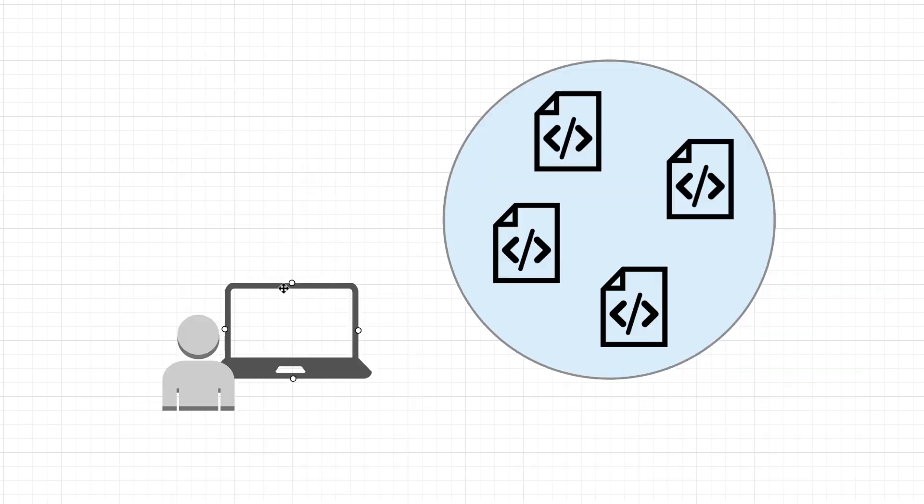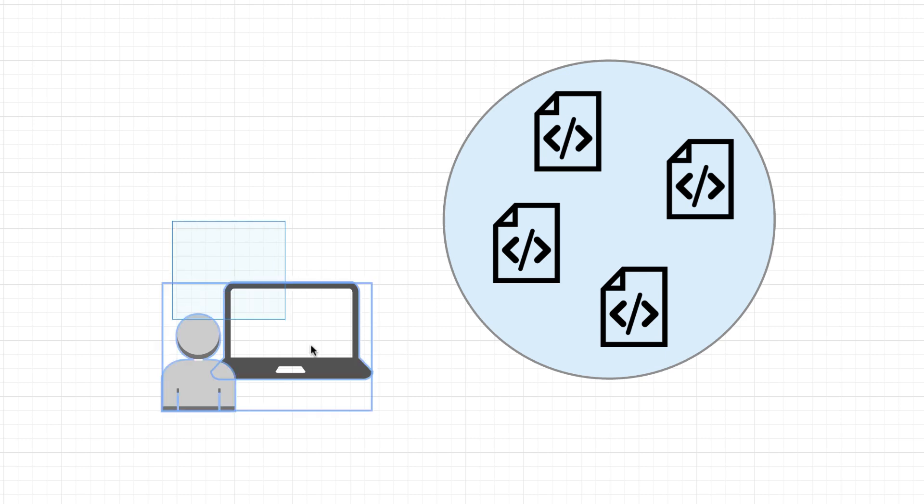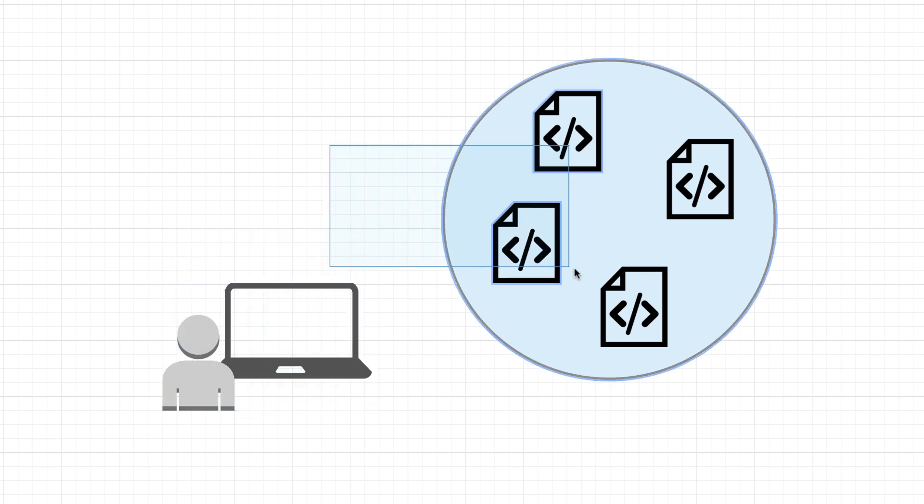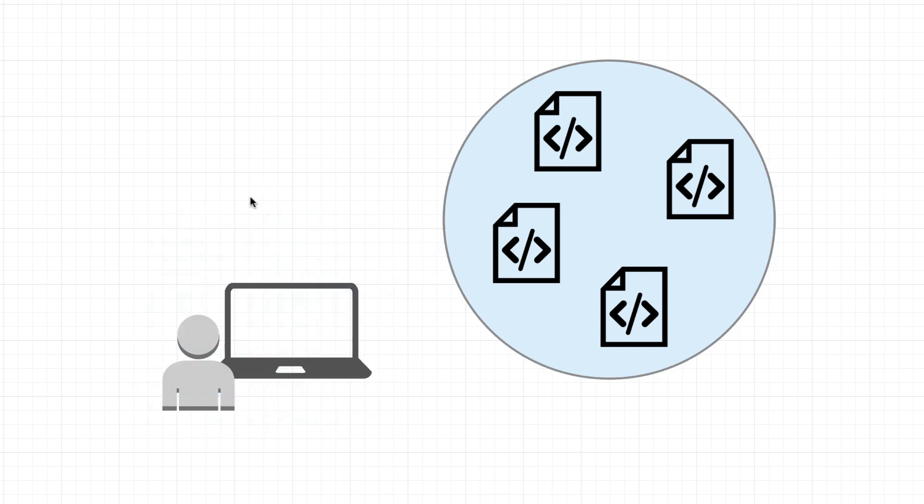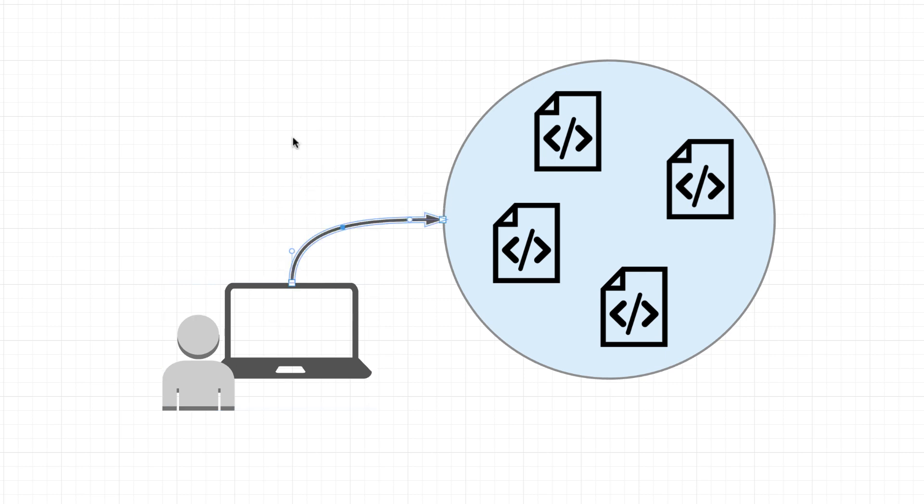So externally owned accounts, one thing that makes them different from contract accounts is that EOAs or externally owned accounts are free to create. Anyone can go ahead and create really as many as you want for free at any time. And another thing is that they can initiate network transactions.